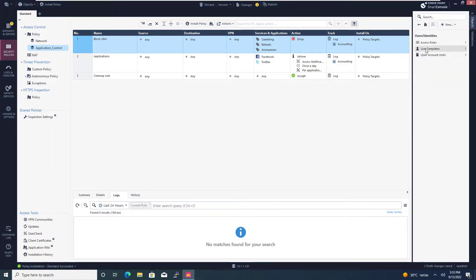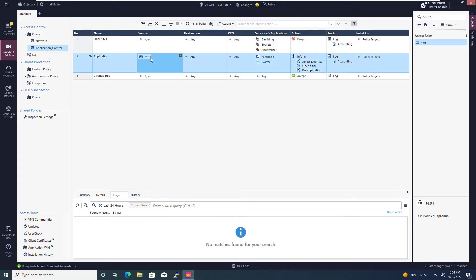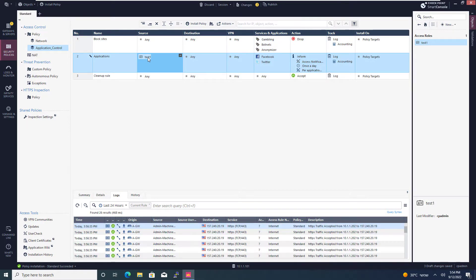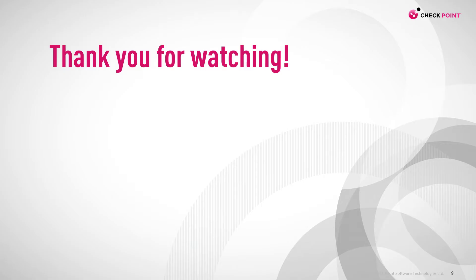And now I can add this object as the source for my social media applications rule. And by doing that, I've just used identity awareness and I have integrated it into my policy. Thank you for watching and I'll see you in the next video.